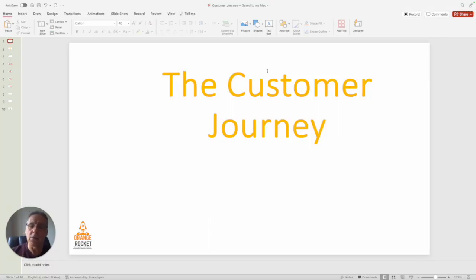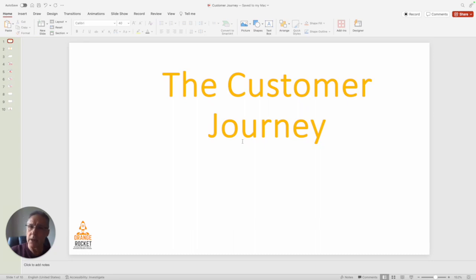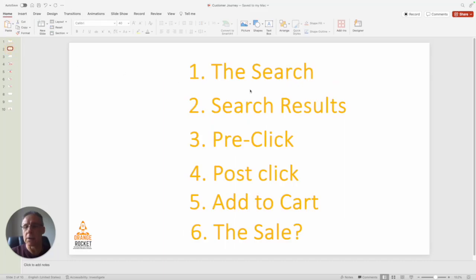Hi, this is Mark from Orange Rocket. I hope everyone's doing okay. Welcome back to our channel. We're continuing today our story around the customer journey — we started talking about everything that influences the customer journey.